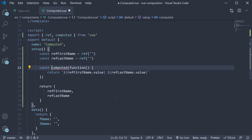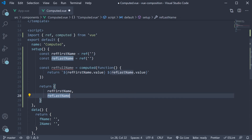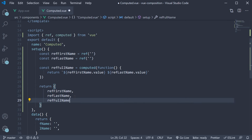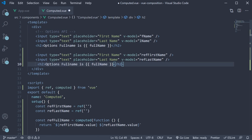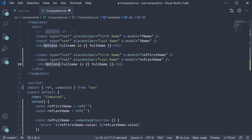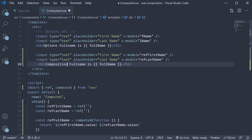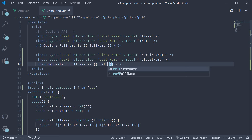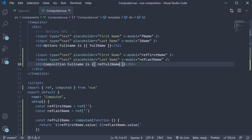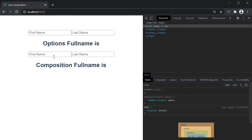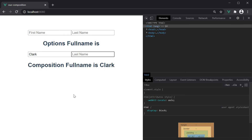Let's store the returned value in a constant called refFullName. Once we have the computed property, return it and add it to the template. I'm going to copy this, paste it, and change options to composition, and the full name is refFullName. If we now head back to the browser and fill in the first name and last name, you can see that full name is computed as expected.